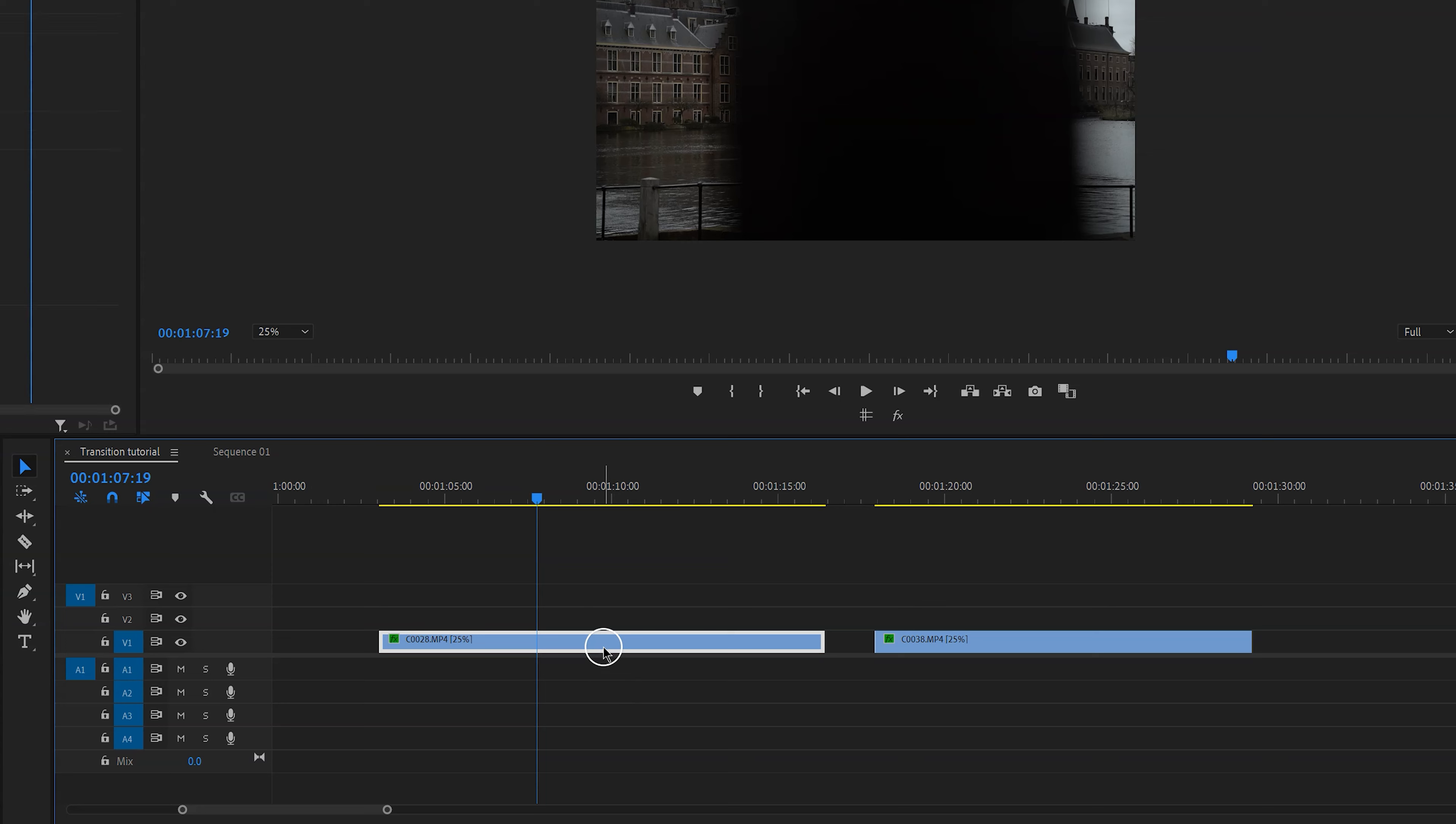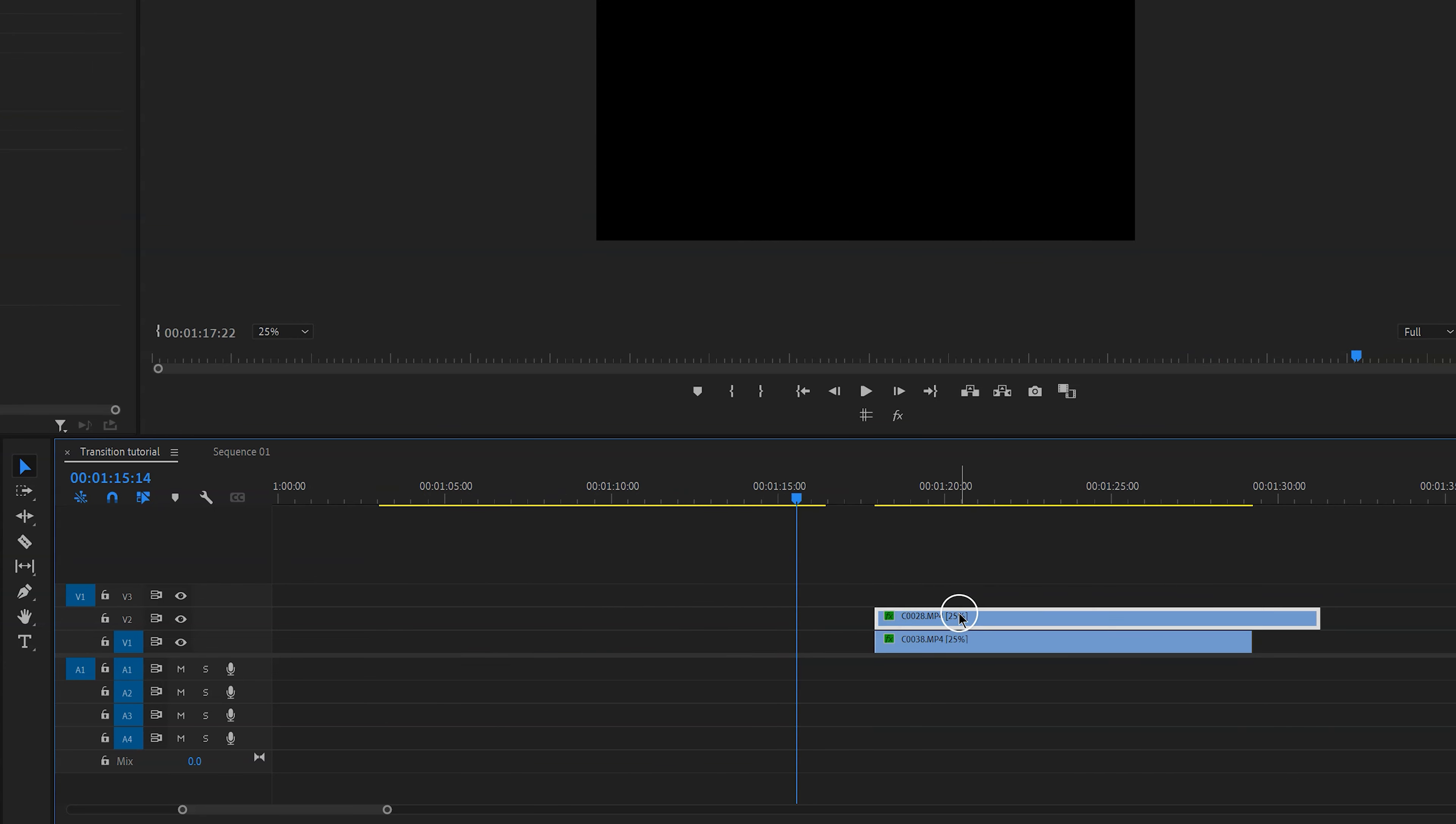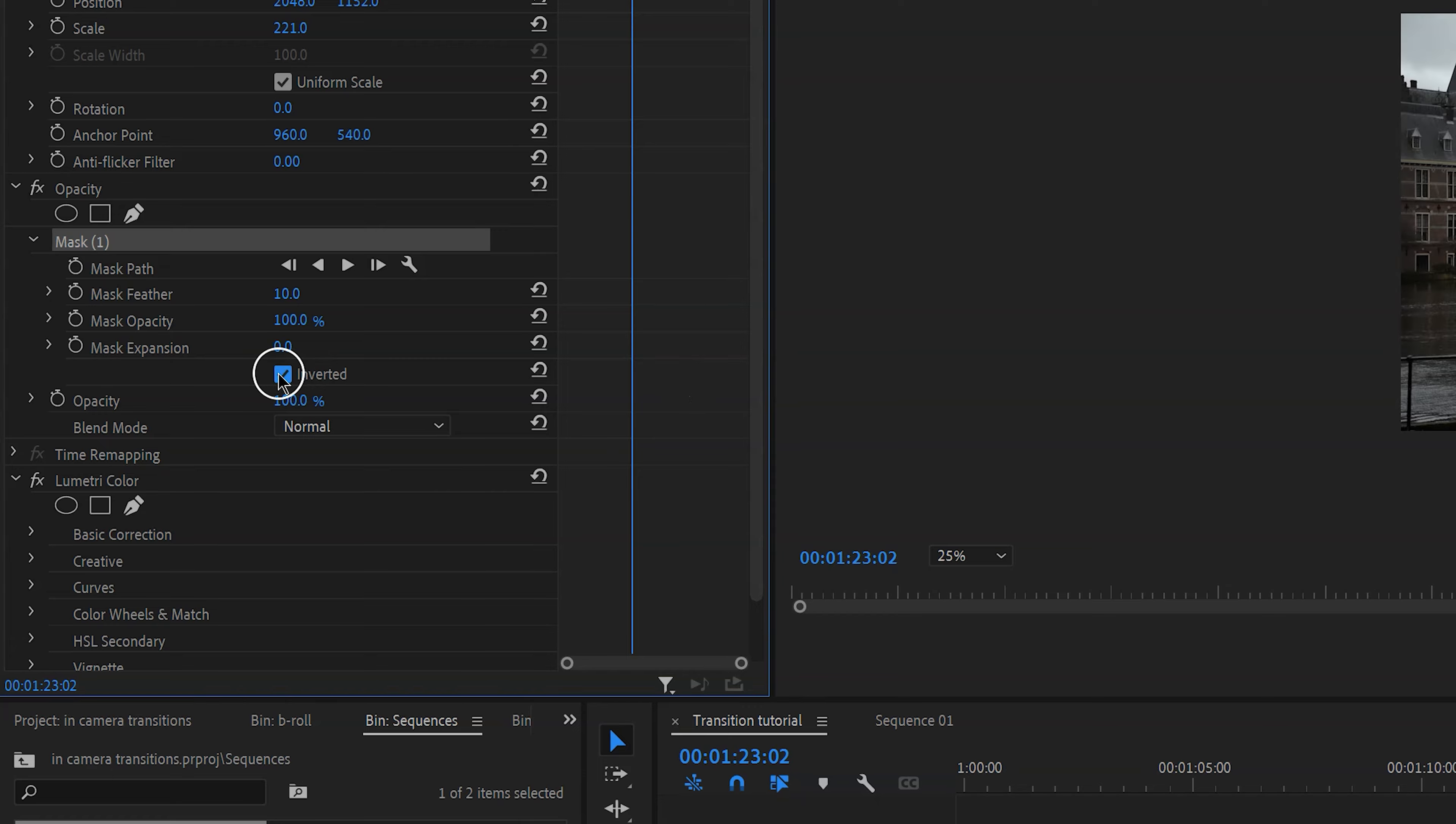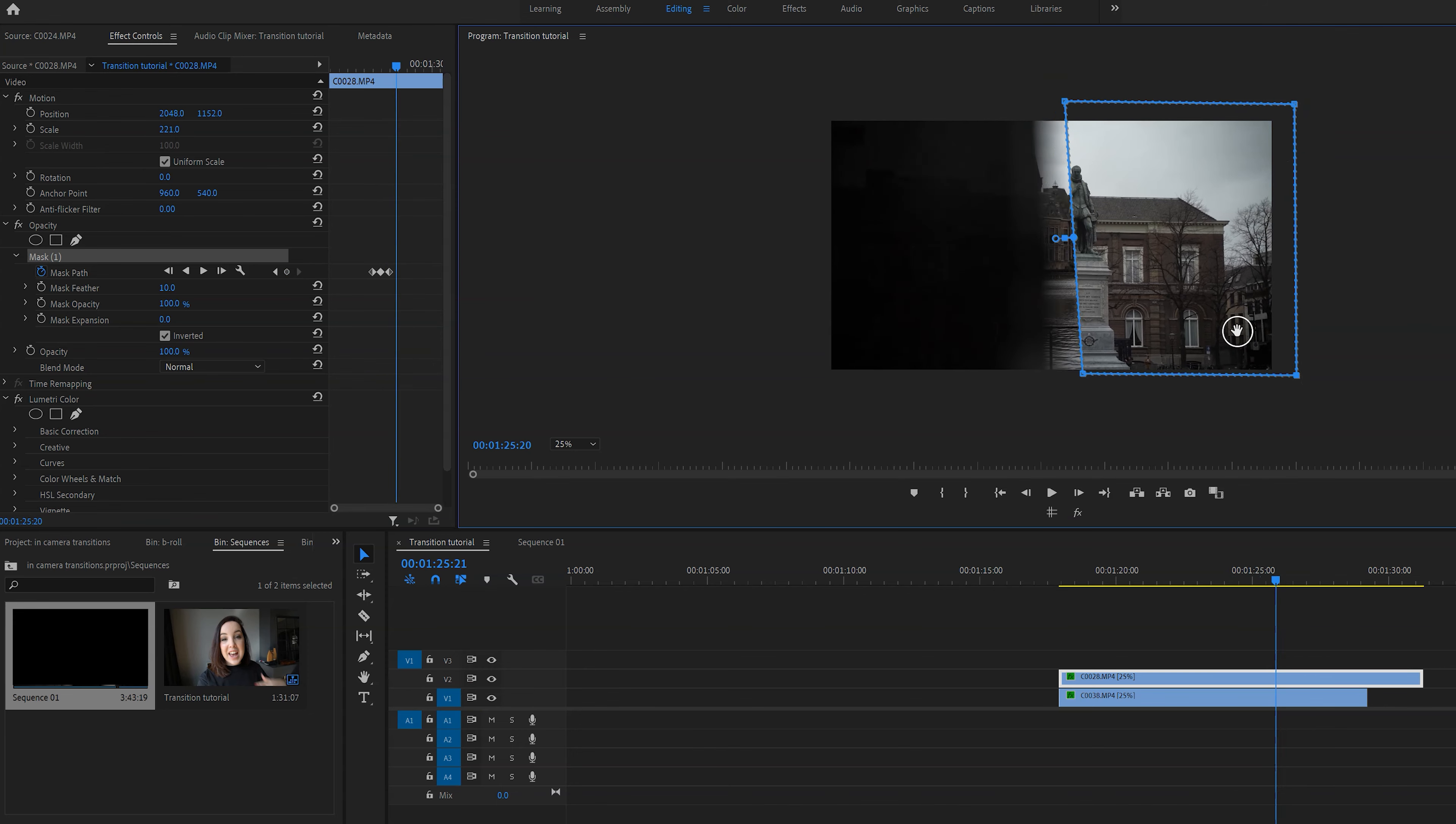So these are the two clips that I'm going to be using, and as you can see we actually want to create a mask. Once we've made our mask we can immediately tell that this is not what we want. So what we're going to do is we're actually going to tick the box inverted right here. Next we're going to enable the mask path by clicking on the little stopwatch right here, and then we're just going to create keyframes for the different positions to make it look seamless.